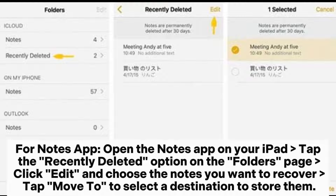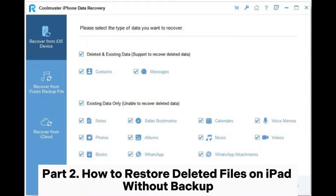For the Notes app, open the Notes app on your iPad, tap the Recently Deleted option on the Folders page, click Edit and choose the notes you want to recover, then tap Move to the selected destination to store them.